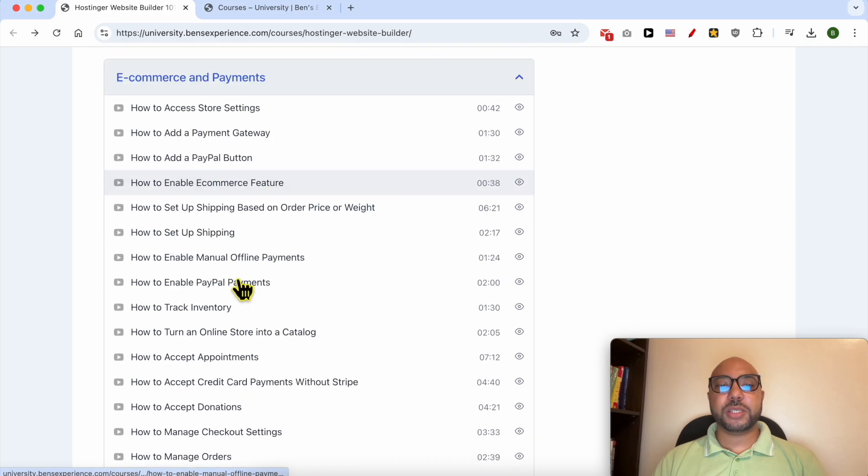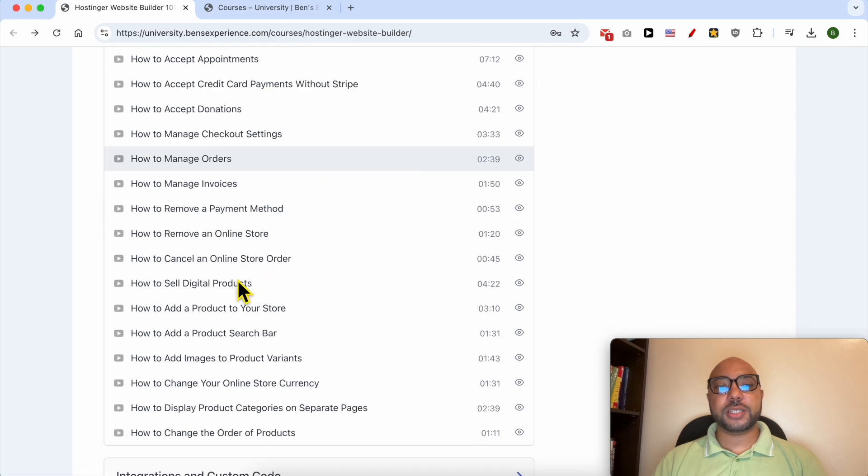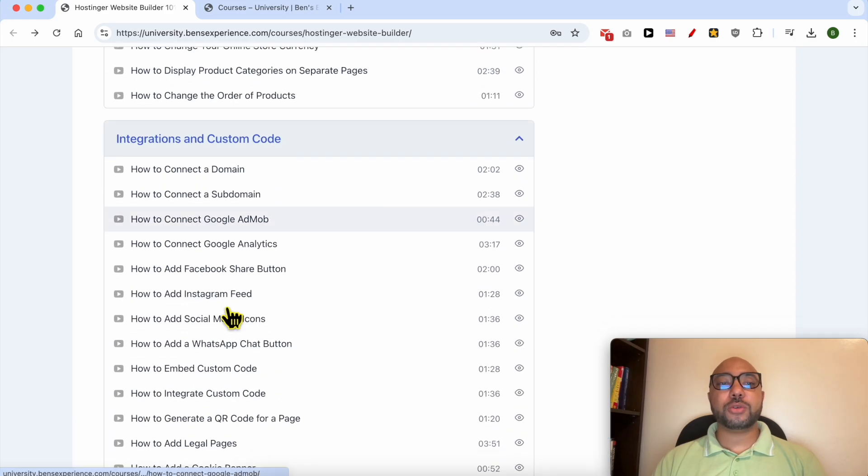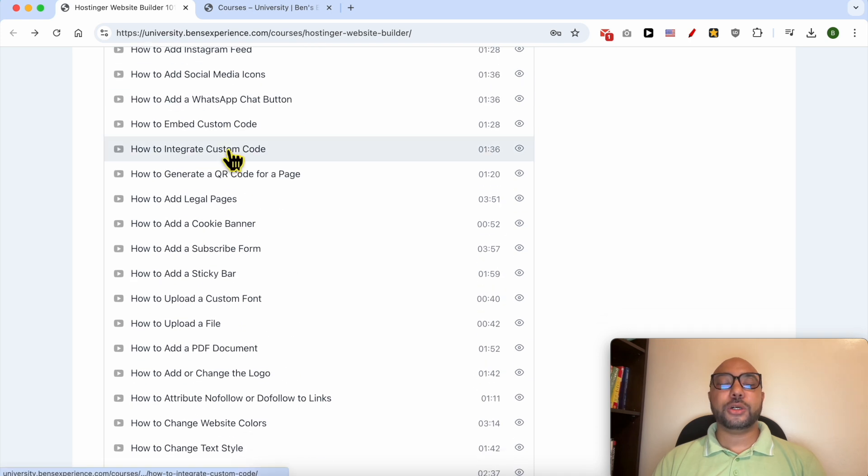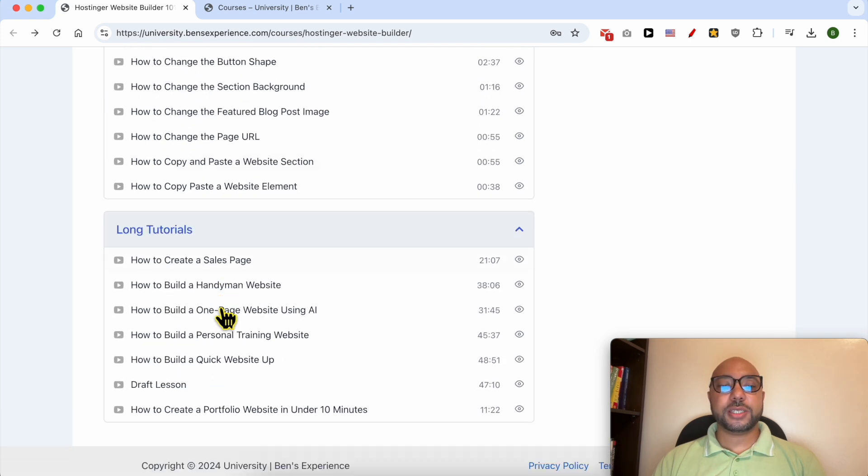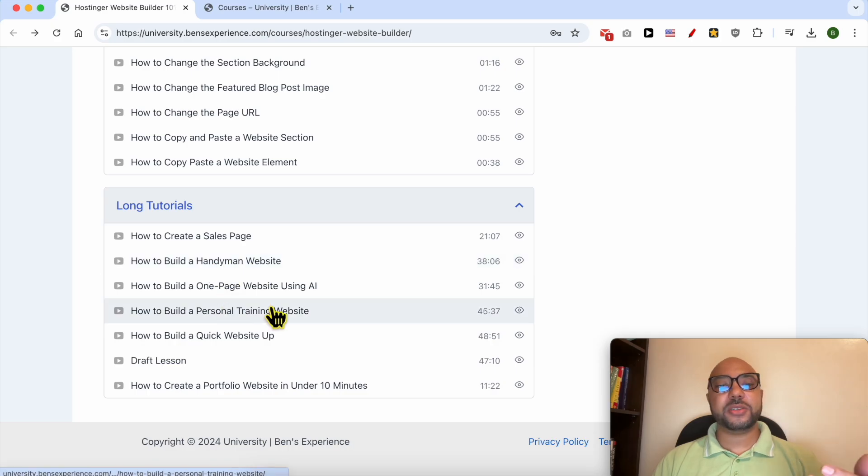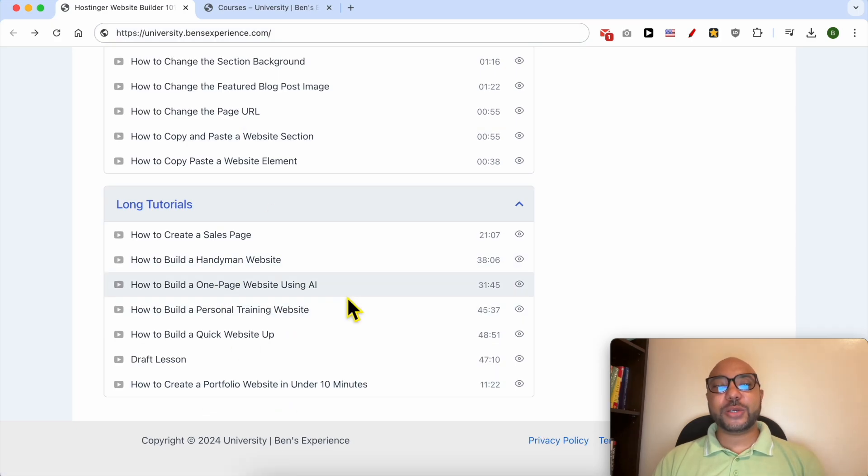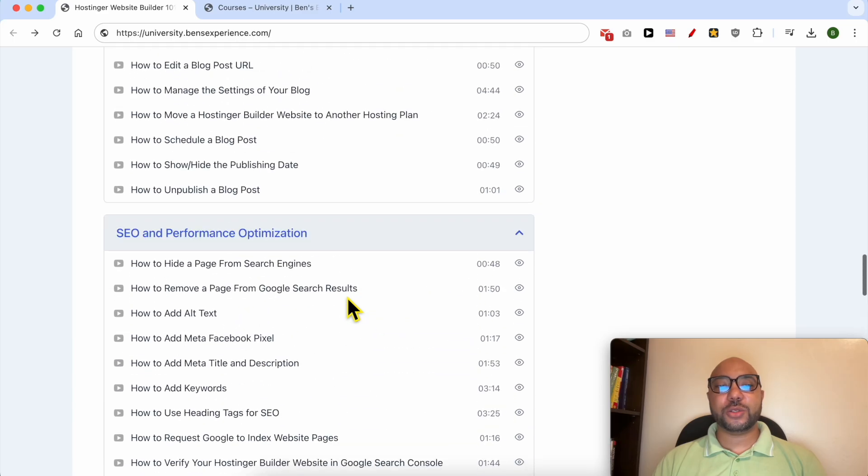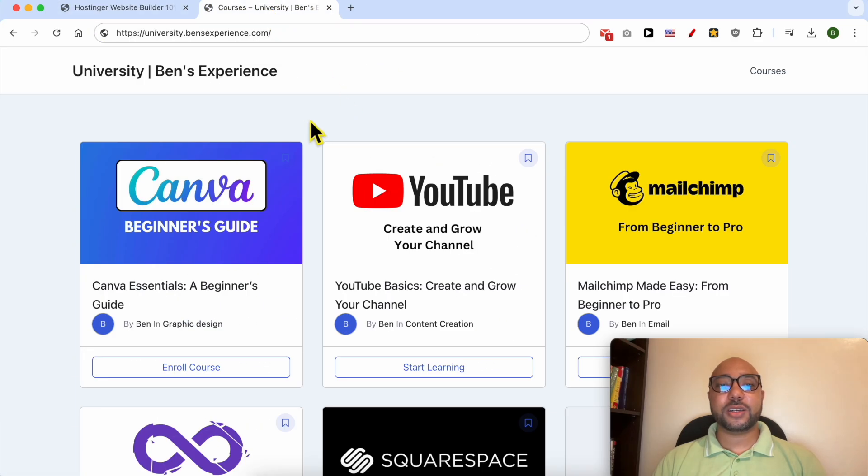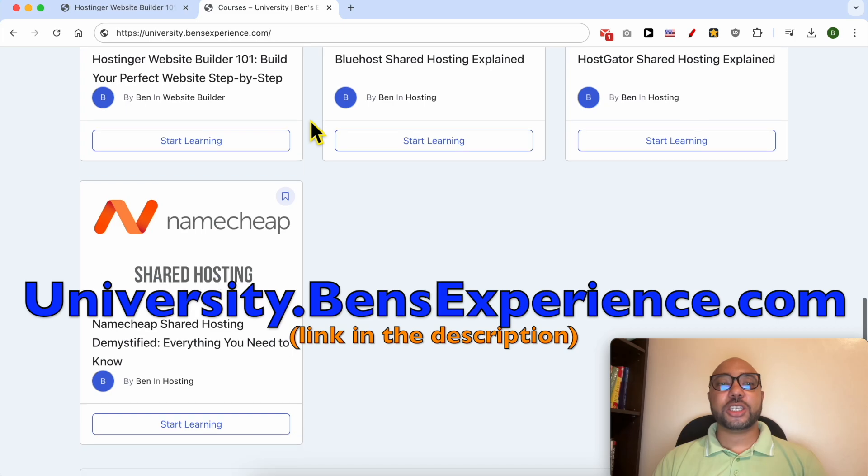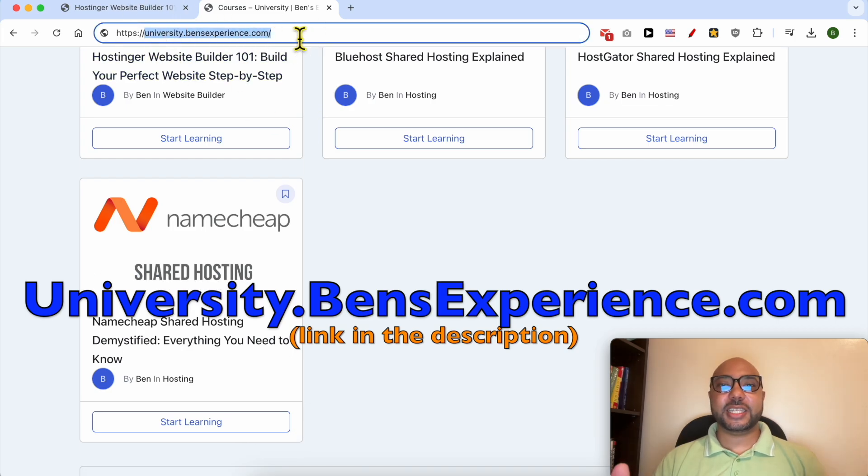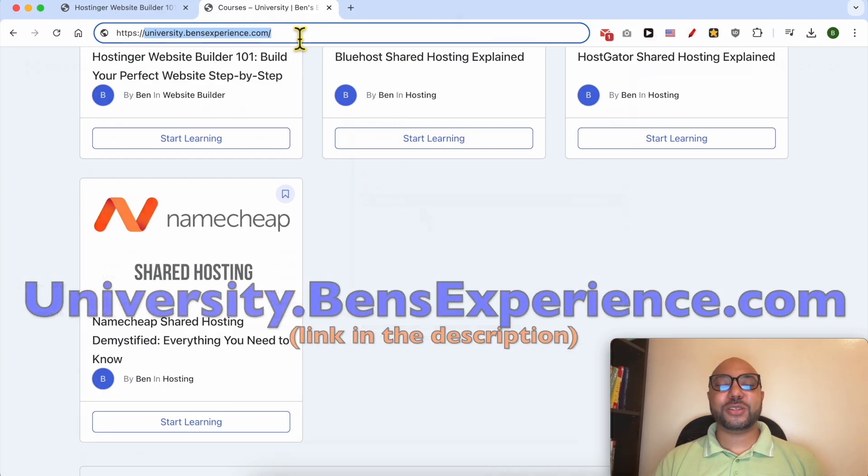E-commerce and payments features or settings, and also how to integrate and use custom codes inside Hostinger Website Builder. Also long tutorials like how to build a handyman website, a personal training website, or just a portfolio website. If you want to get access to all of these courses today for free and also my other free online courses inside my university, just go to university.bensexperience.com, link in the description. Without any further ado, let's continue our tutorial.